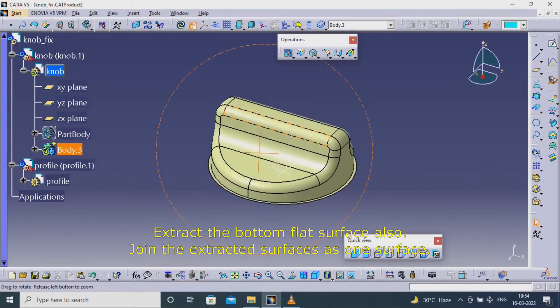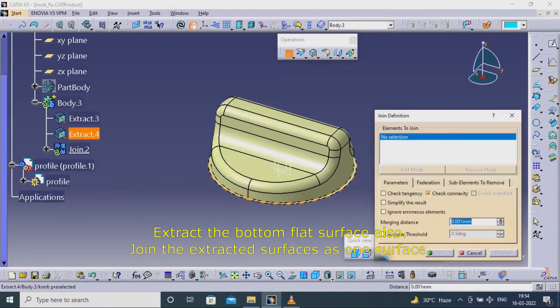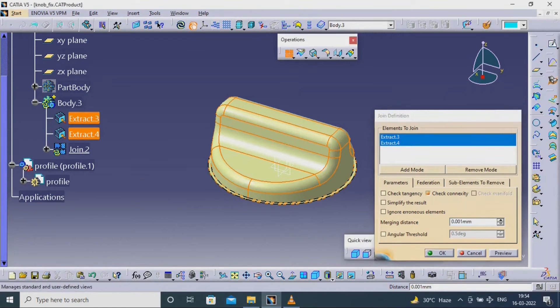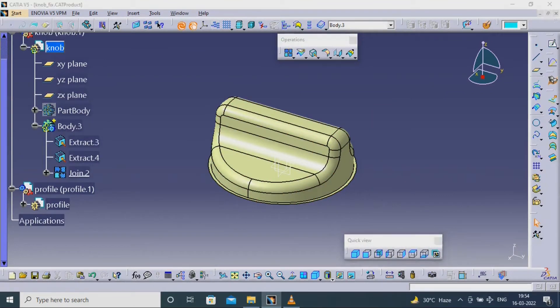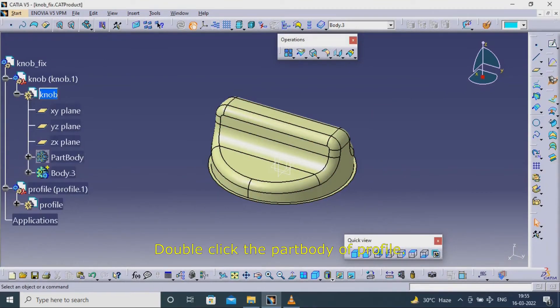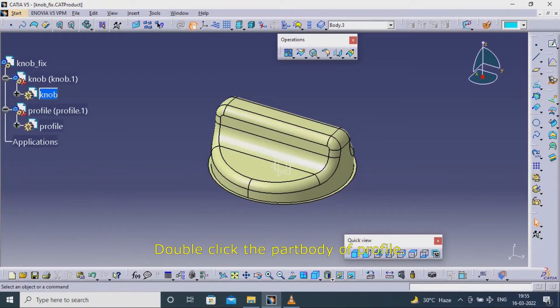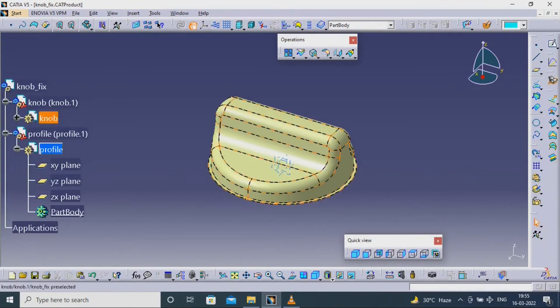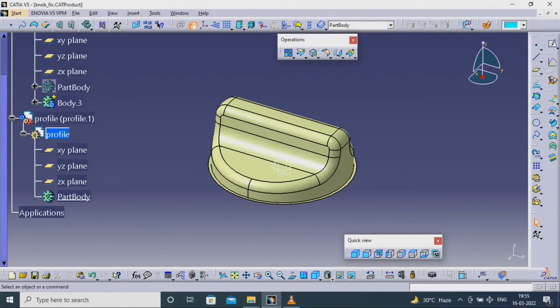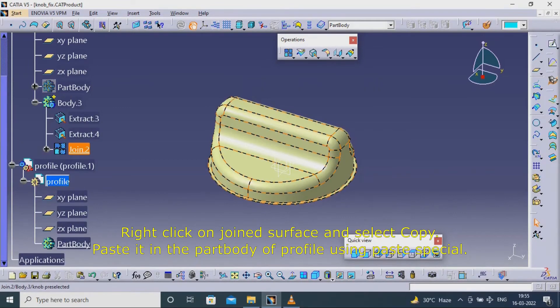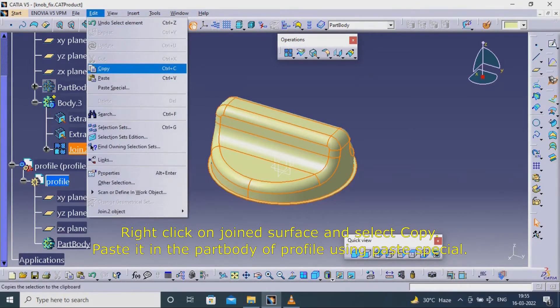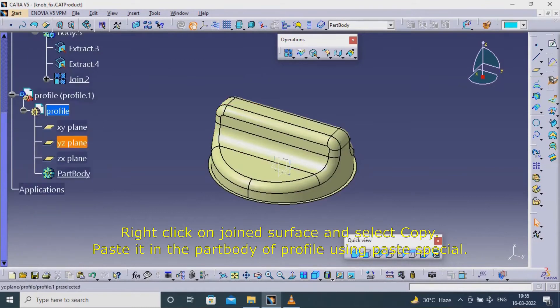Join the extracted surfaces as one surface. Double-click the part body of Profile. Right-click on the joined surface and select Copy. Paste it in the part body of Profile using Paste Special.